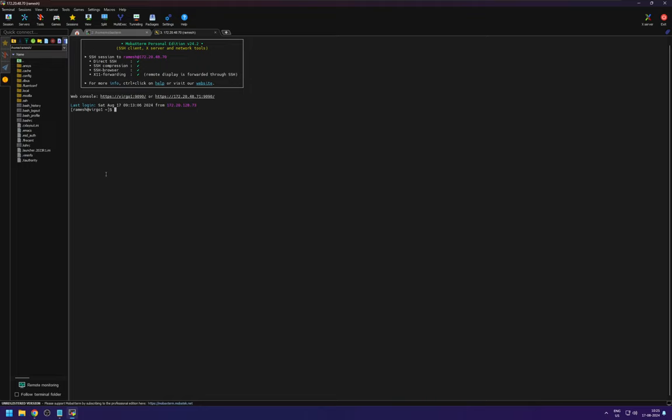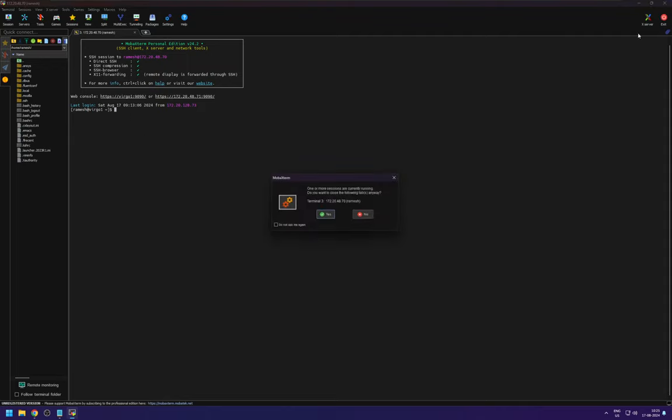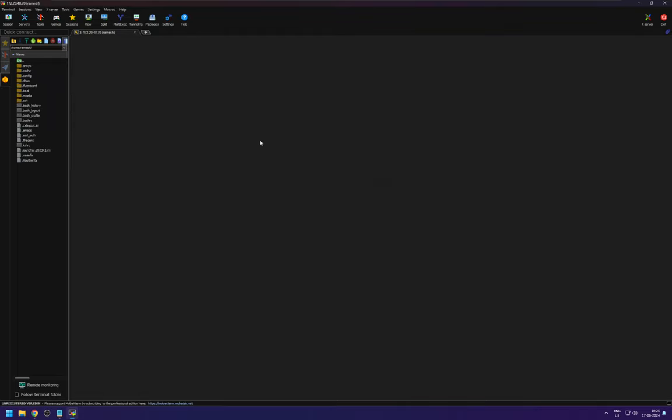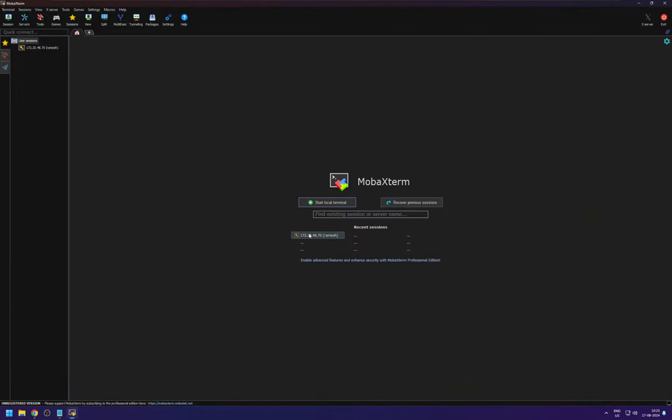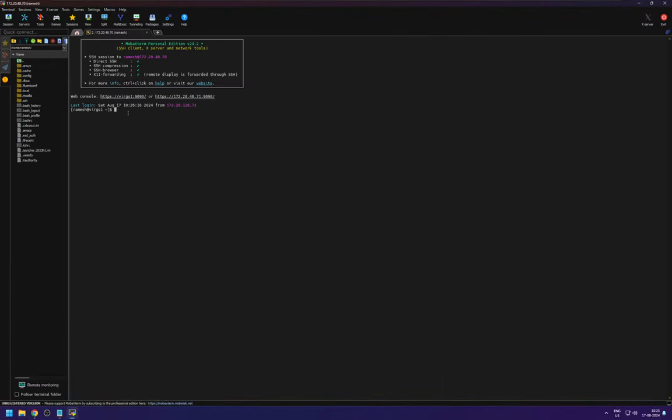So this is the, it will ask you for the password one more time when you open this. If I exit and open it again. And this logs in because I have already done this. But if you are setting up for the first time it will ask you for the password one more time. And just put the password.